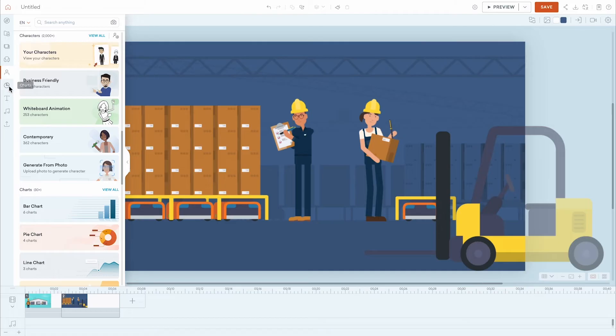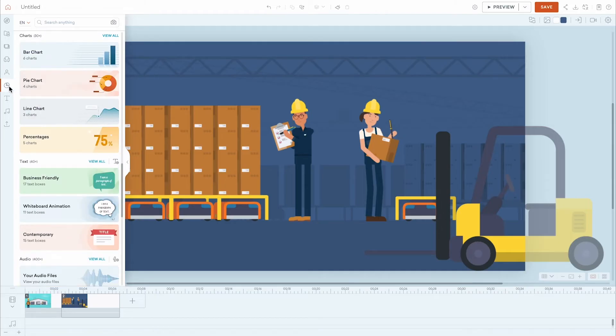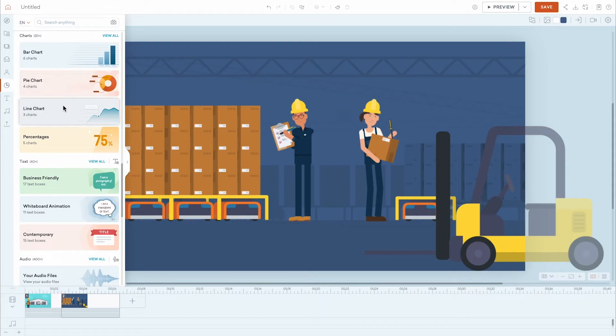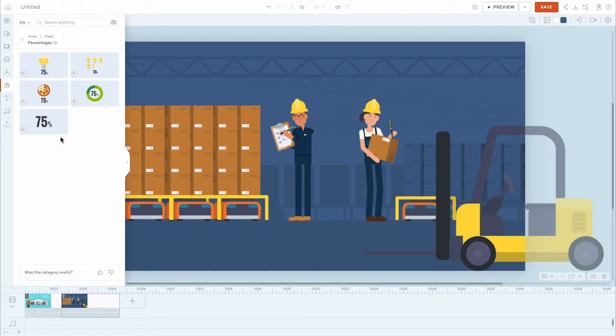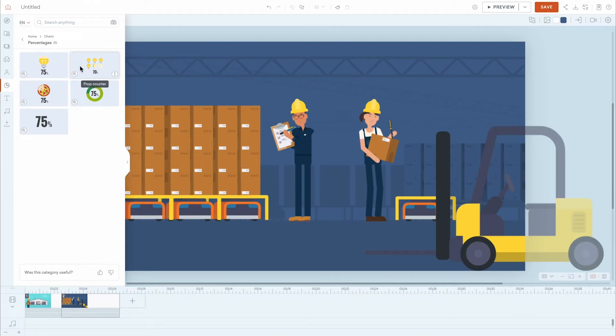The Charts tab provides a number of ways to visualize your data, and each chart type can, of course, be customized to your company's needs. And with the Prop charts, swap the light bulb out for any other asset or character.